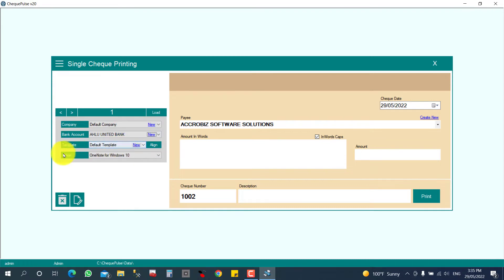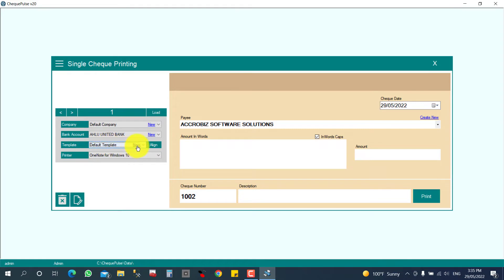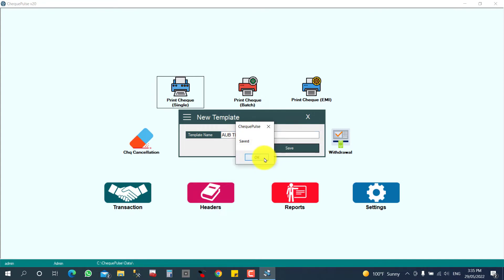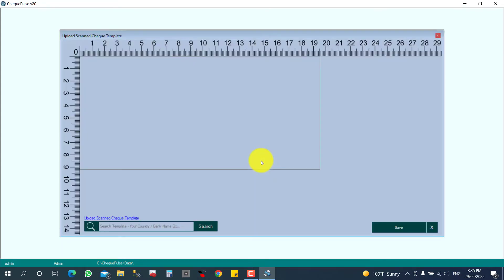So the bank account will be ready. Now I want to make the template for the printing template. Presently I don't have a template here, so I am going to click new template, create new template. I am giving the name AUB template. And I am going to click save here. So the template is ready.